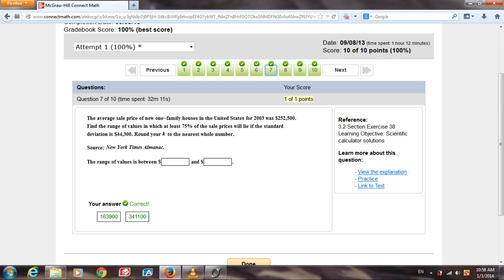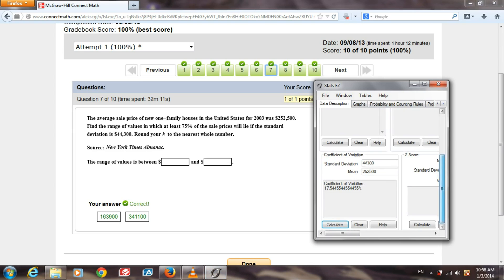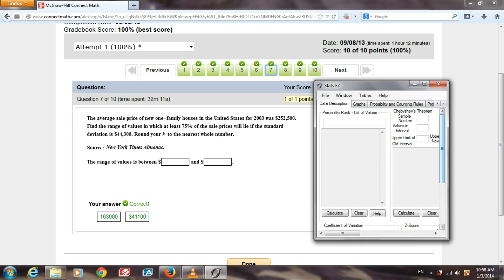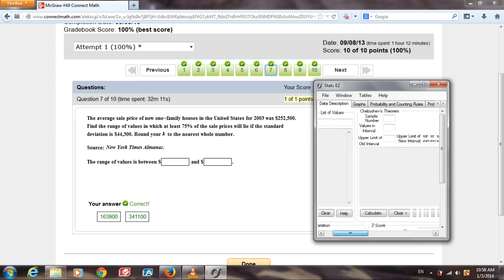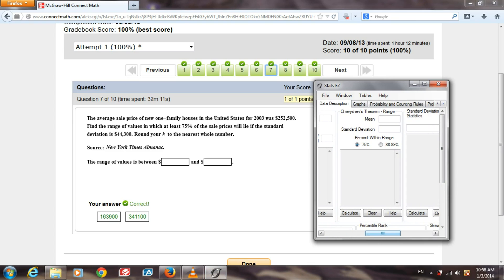So let's open up Stats Easy. We are going to go to Chebyshev's theorem, the range.